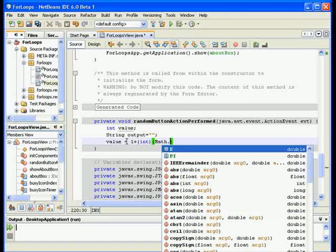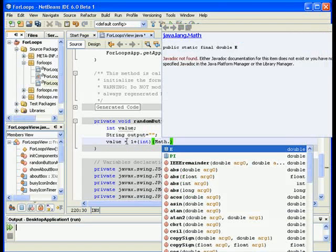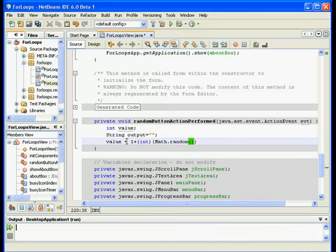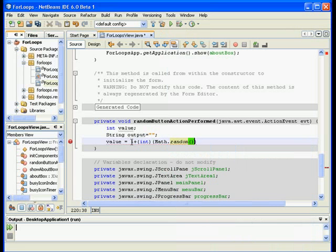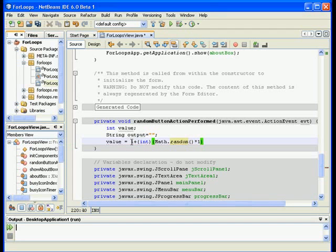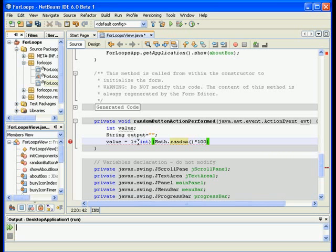This will generate a double and basically what I'm doing is generating a random number between one and 100 and it is casted into an integer and put into the variable value.